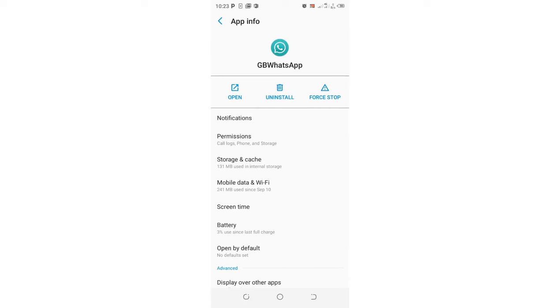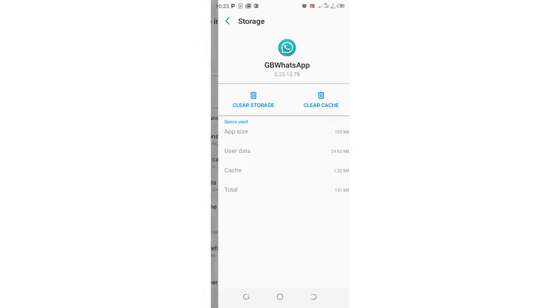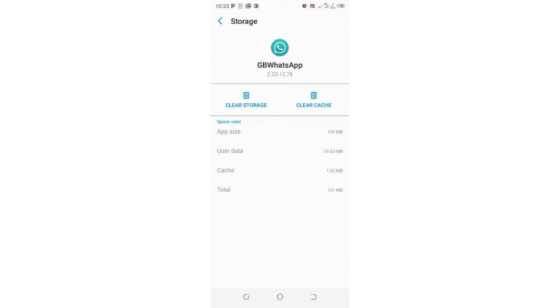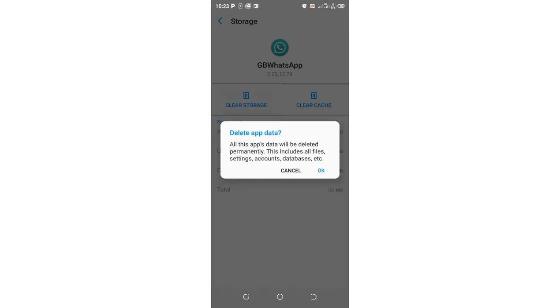You need to come to where we have Storage and Cache. Clear the storage. This seems that it will delete all your metadata in GB WhatsApp, but don't get worried if you want to solve the problem.